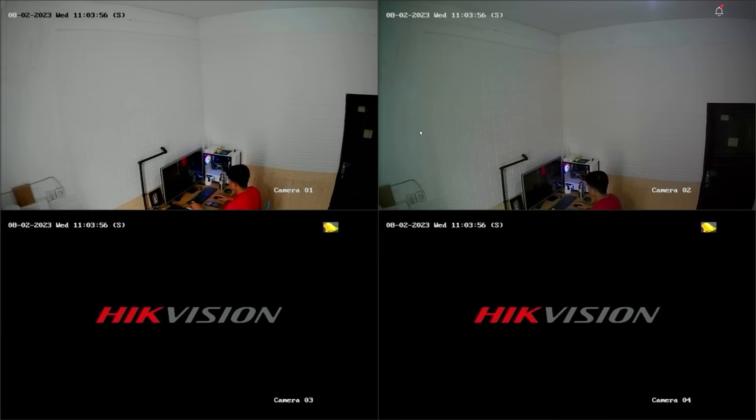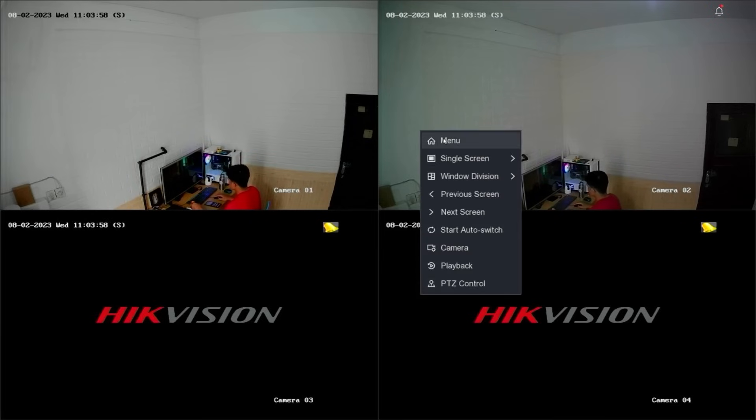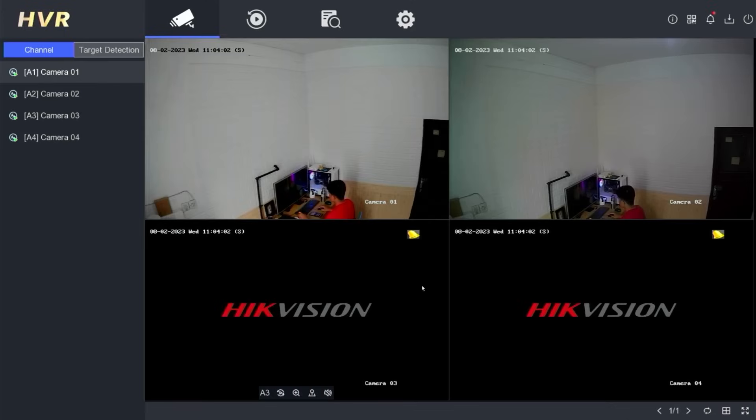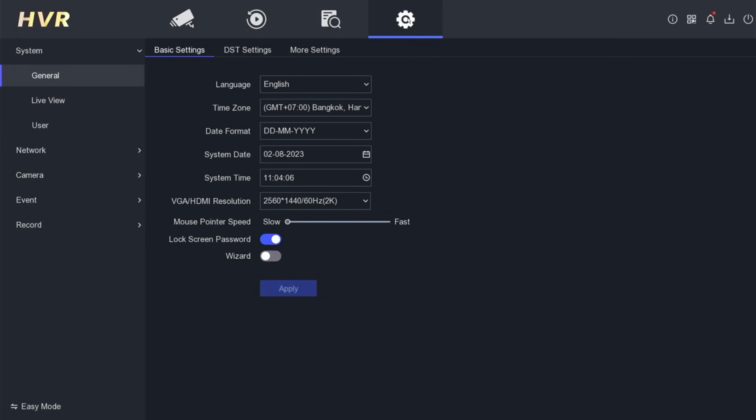Right-click on the monitor screen, then select the menu. Enter the password or pattern when prompted. Next, please navigate to the configuration menu, then go to the network menu.